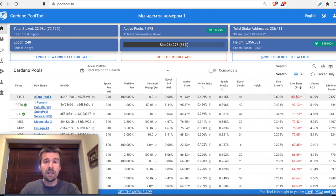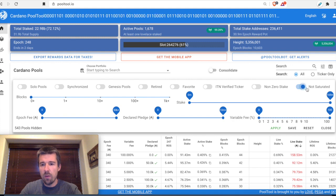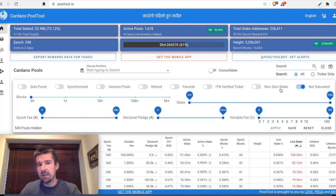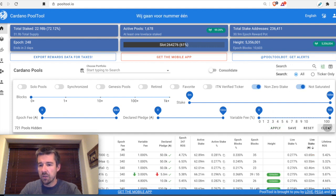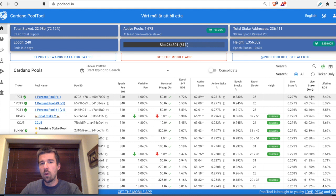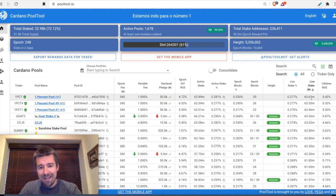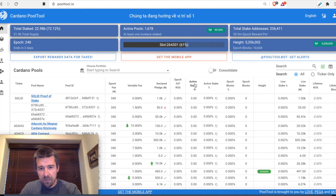A first filter we can apply to automatically remove any pools whose live stake is already too high is to come to our filtering and click 'Not Saturated' — we want pools that are not saturated. While we're at it, let's also filter out any pools that have no stake assigned to them at all, since nothing will happen with zero stake delegated. Let's apply both of these filters and close. Now all the pools that had live stake above the red threshold have been removed.